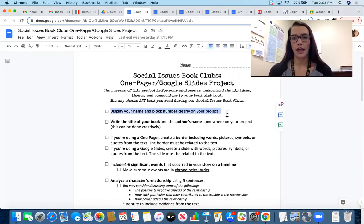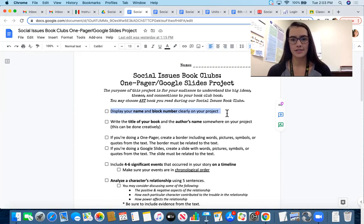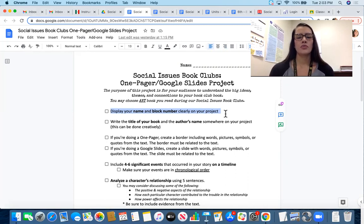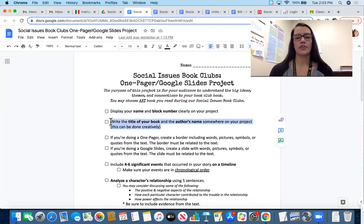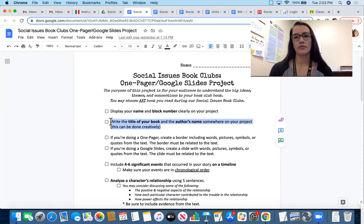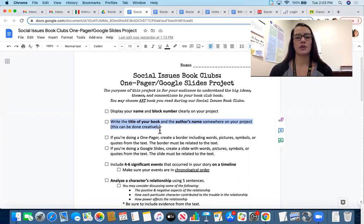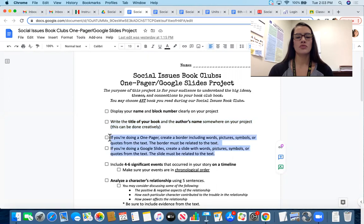The first item on the checklist is your name and your block number so I know whose project it is. You will also need to include the title of your book and the author's name somewhere on your project. Feel free to get creative with how you present that.